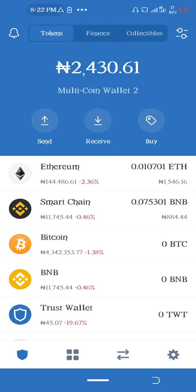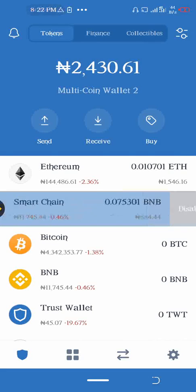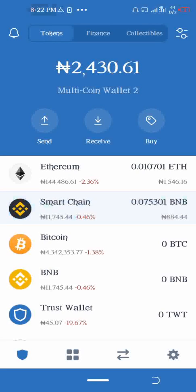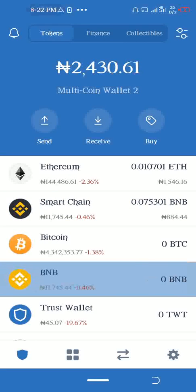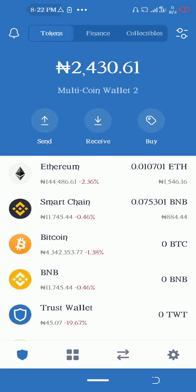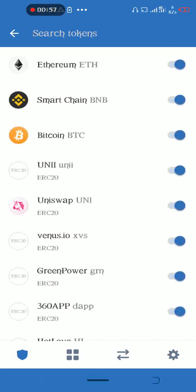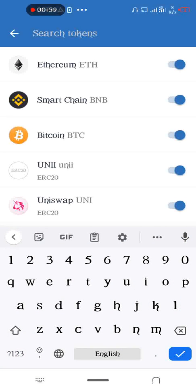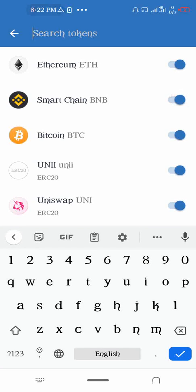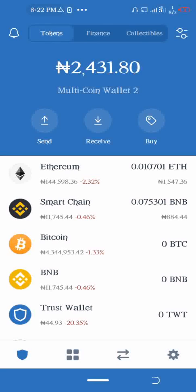Make sure you have the BNB Smart Chain enabled on your Trust Wallet. To do this, just click on this button and search for BNB Smart Chain and enable it from here.